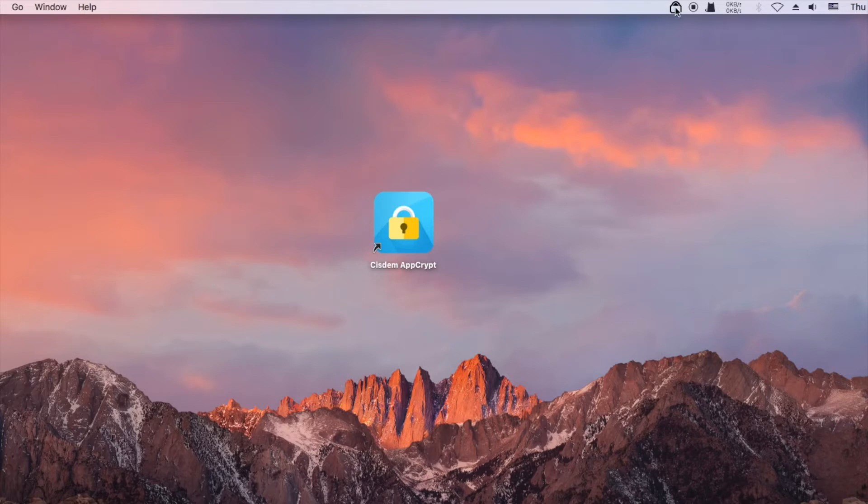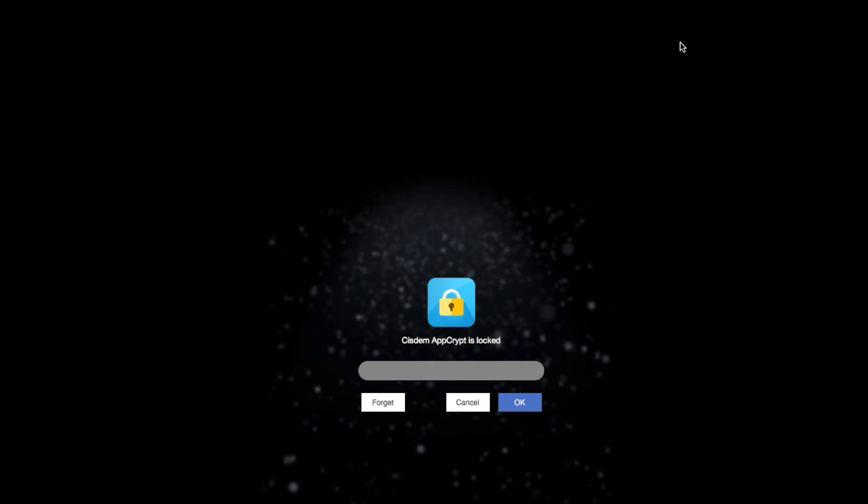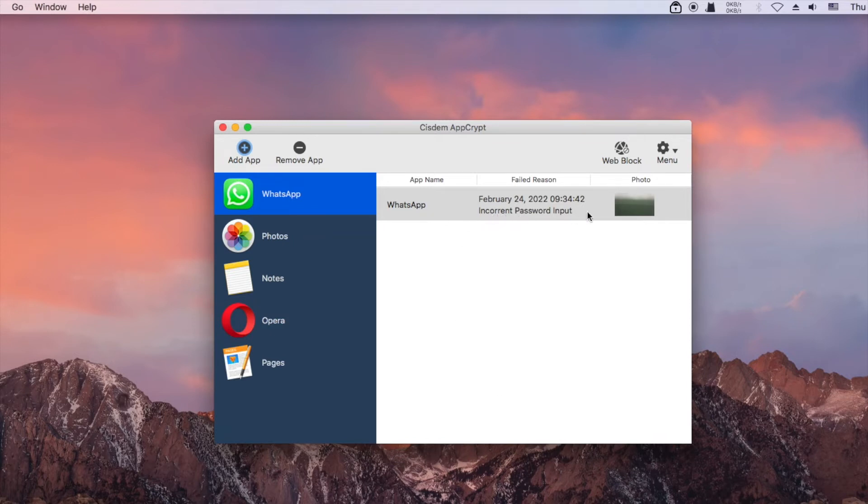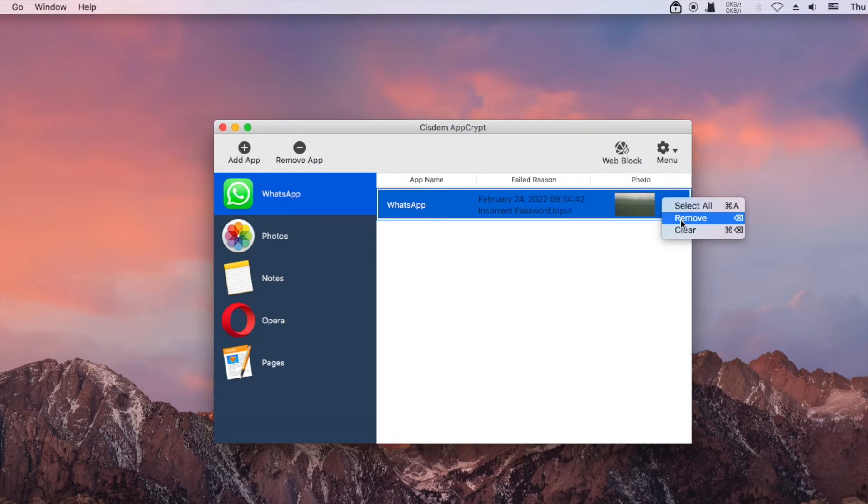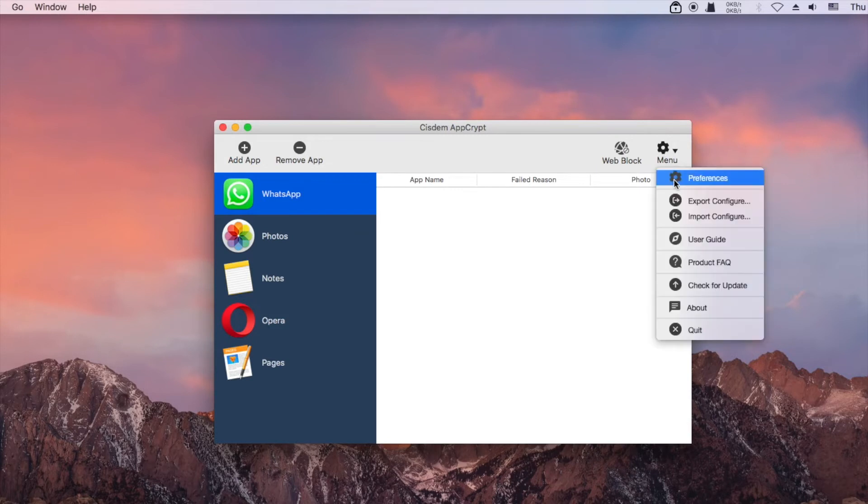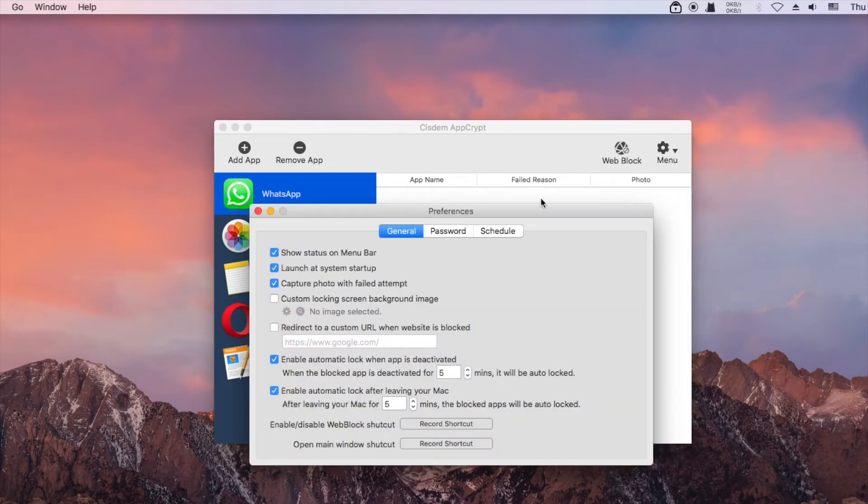In addition, AppCrypt will record this failed attempt to access a locked app and take a picture. You can disable the picture taking in Preferences.